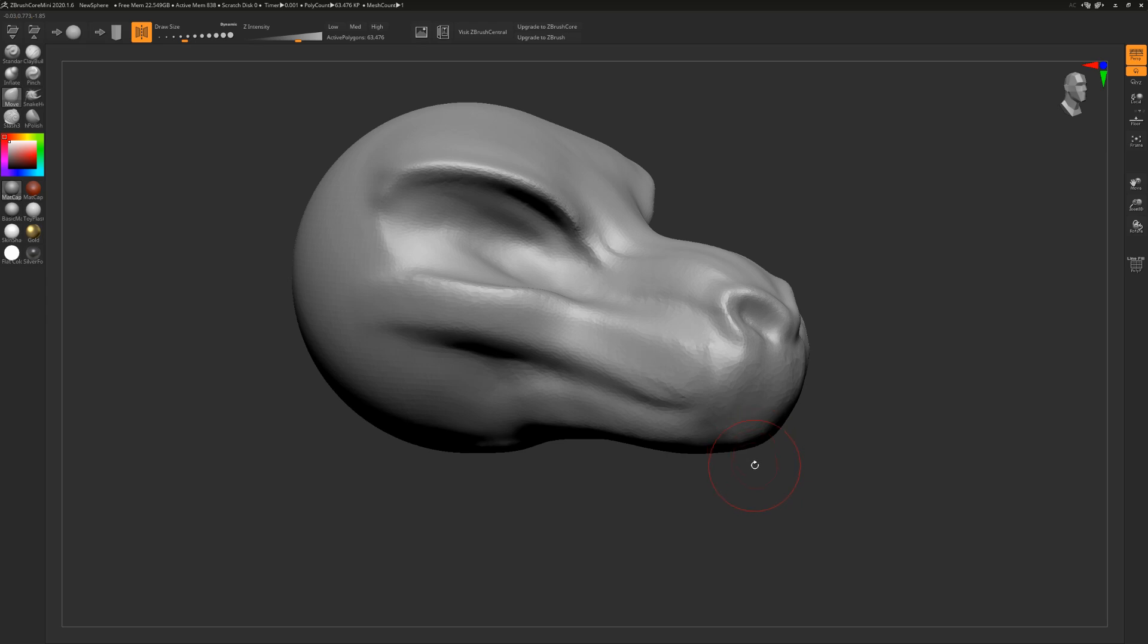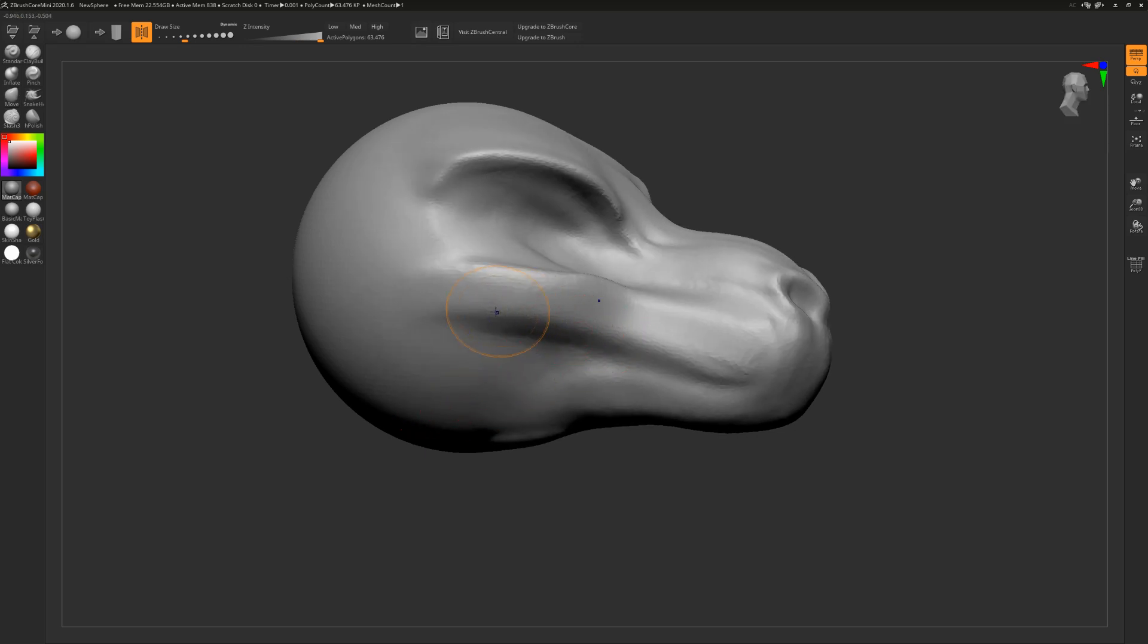Polygons are like a 3D canvas and the more polygons you have, the more complicated things get and the more it lags. Don't worry, just hold shift and not only will it smooth things, but it'll also remove the polygons.